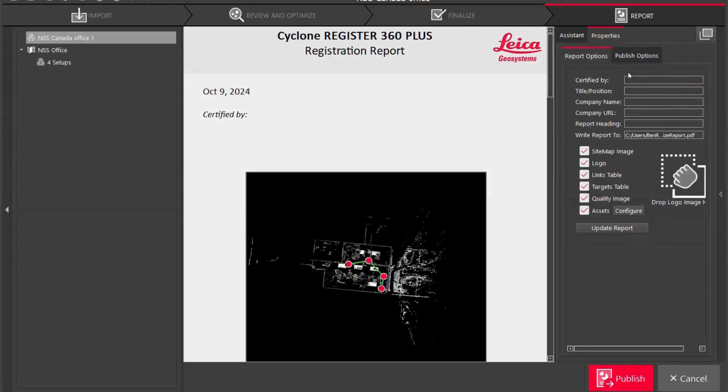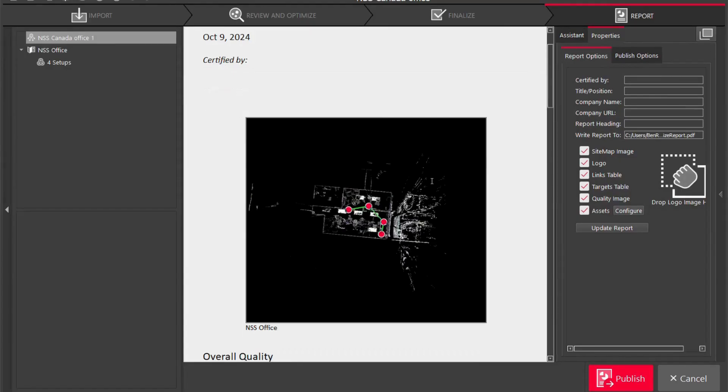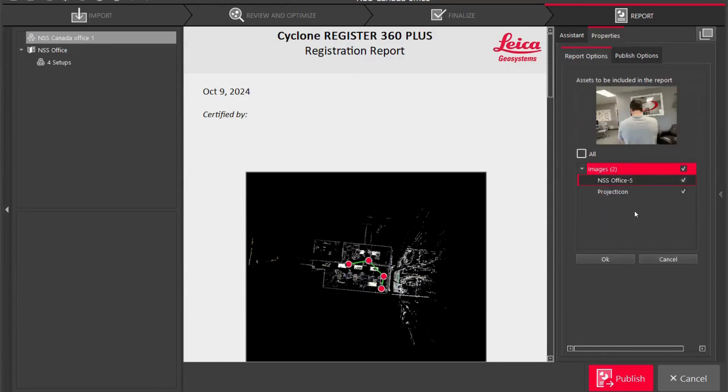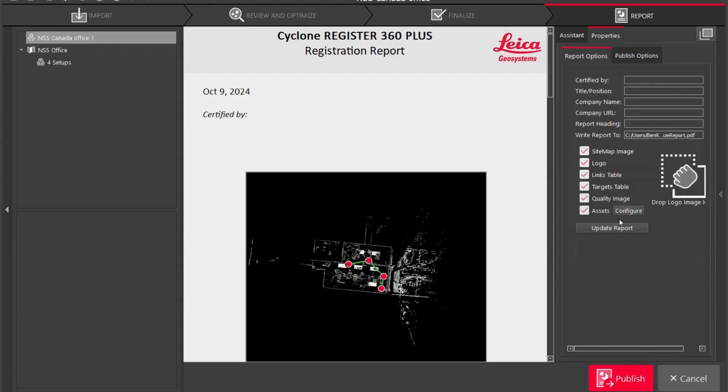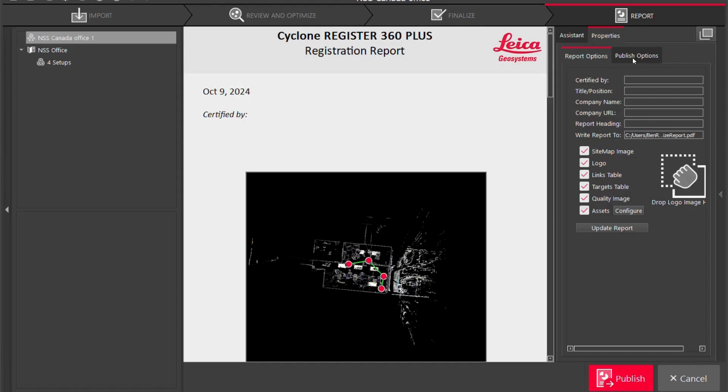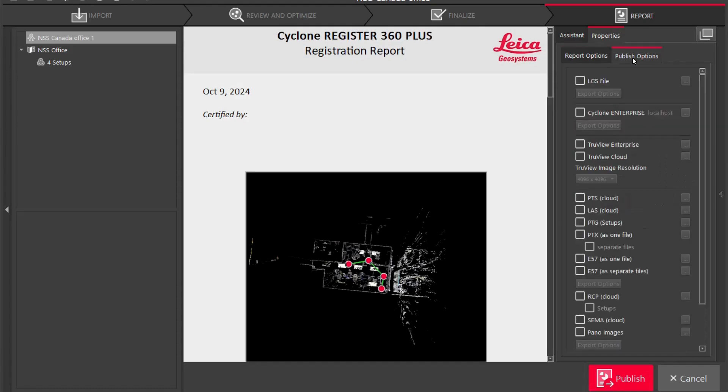We are ready to publish so you're going to see here that I have my report options and I can configure this to show NSS Canada, sitemap image, logo, links table, targets table. This is all configurable so if you just hit the configure tab. You're going to see here that I have an image that I just don't want in my PDF so I'm going to unclick it and I'm going to hit okay. I'm going to go update report and we are ready to now go to our publish options.